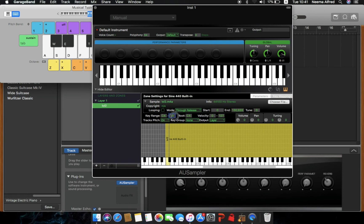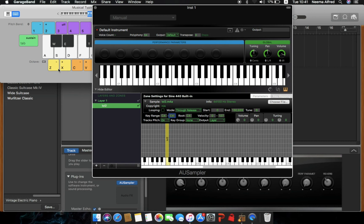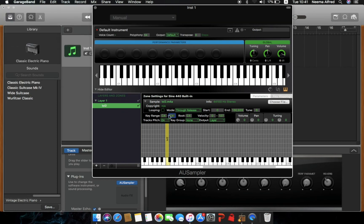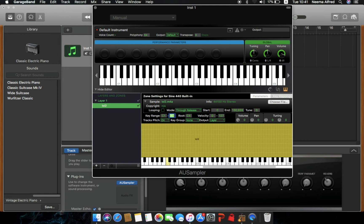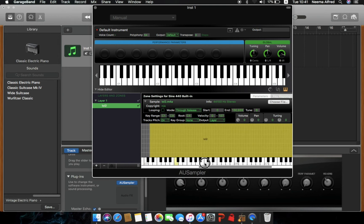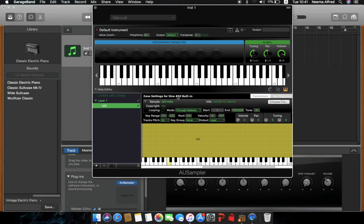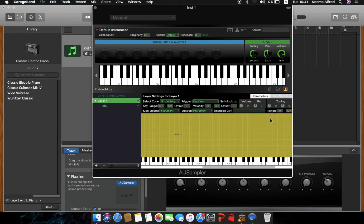Once you enter the key range, the sample will play at that one place around C4, and the rest of the keyboard won't trigger it. To go back to normal, select C1 to C9 and press Enter — now the whole region is filled with the sample. You can also tweak instrument velocity, trigger type, volume, panning, and tuning — all the settings are here.